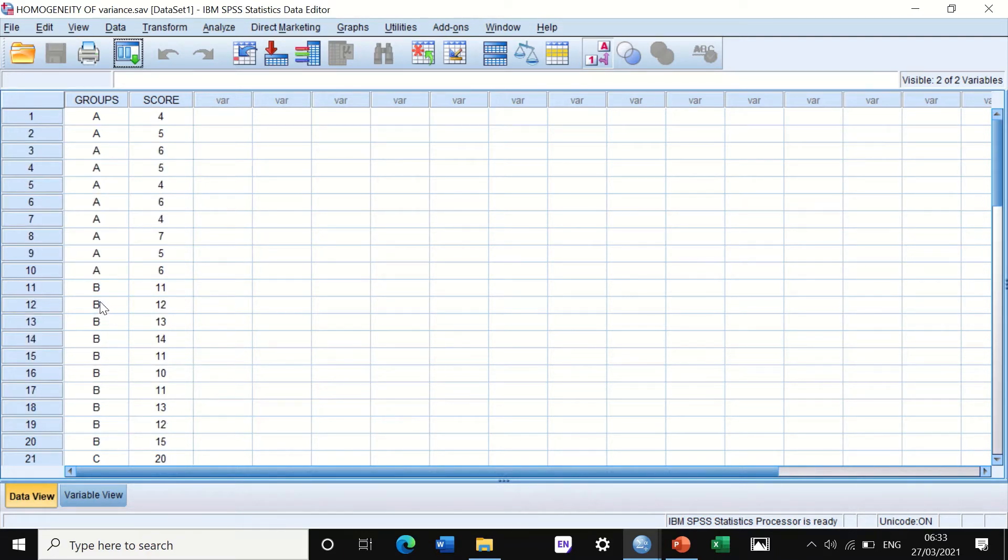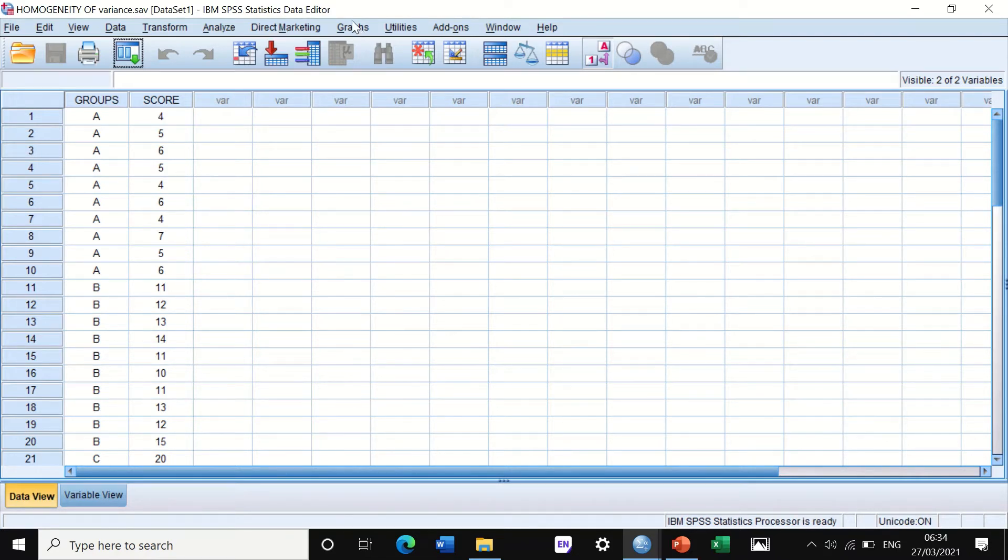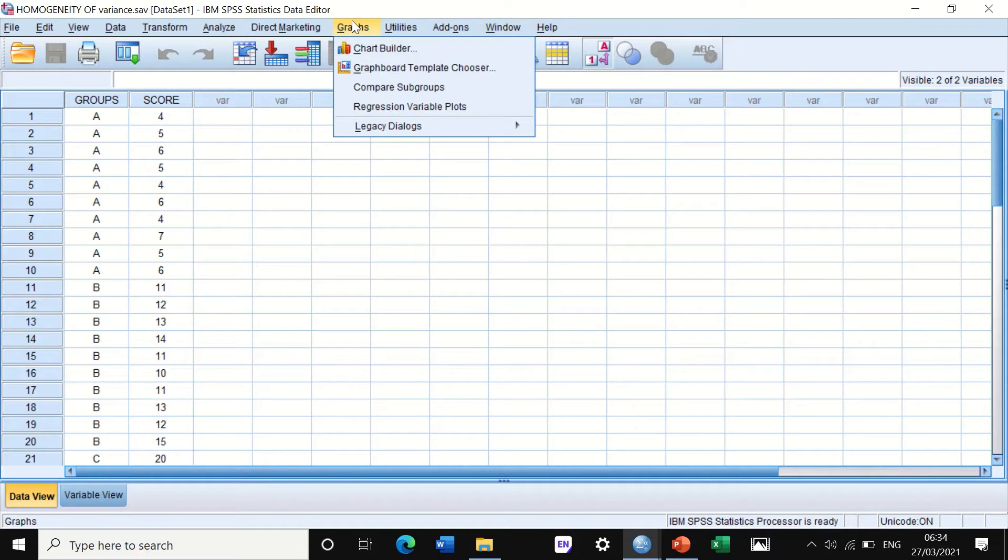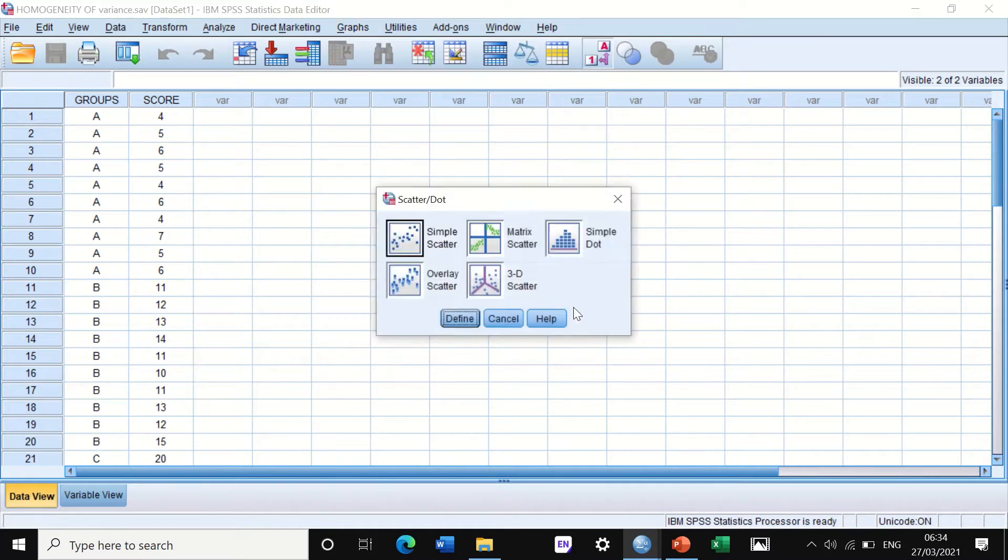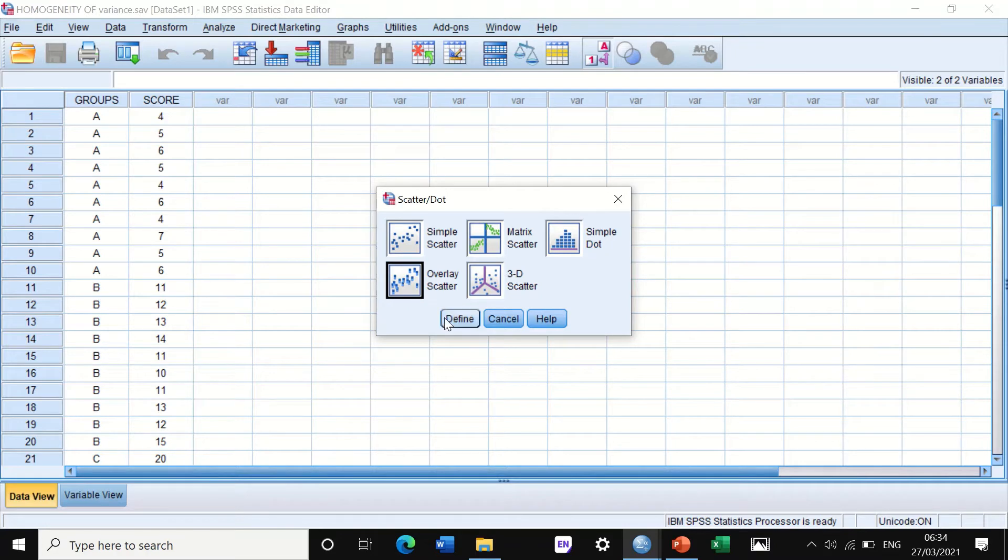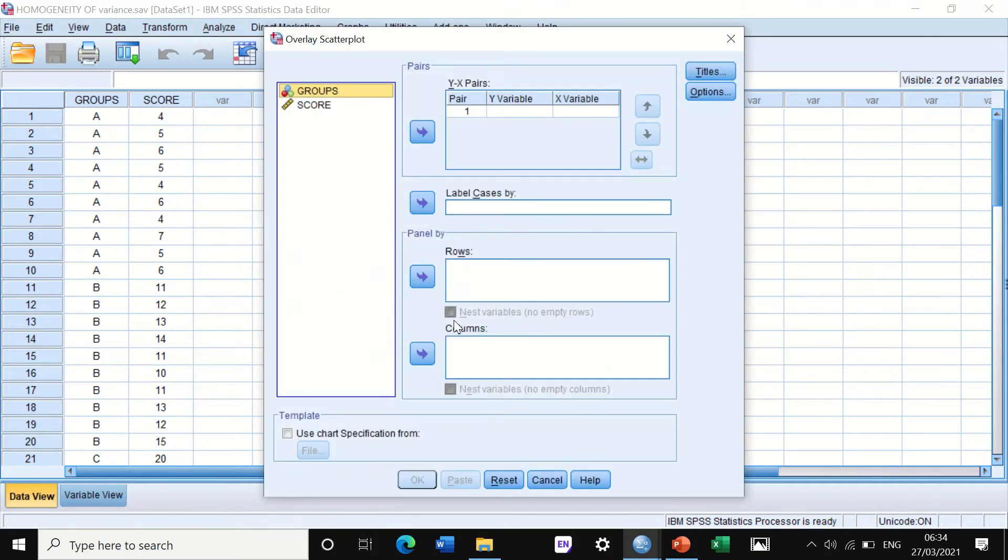Before we start doing the tests, the first step is to plot your data on a scatter plot or dot plot. The way to do that is to click on Graph, click on Legacy, scroll down to Scatter/Dot, then click on Overlay Scatter, and click on Define.